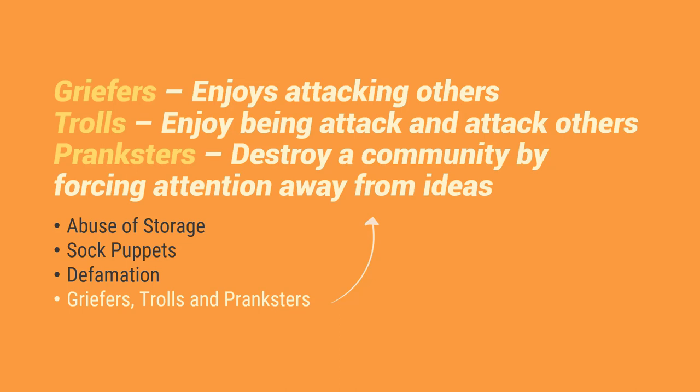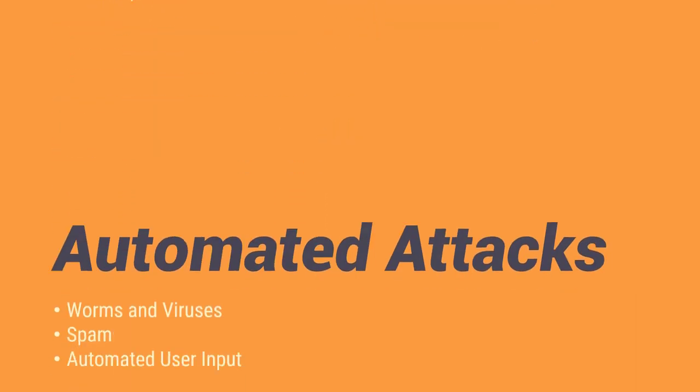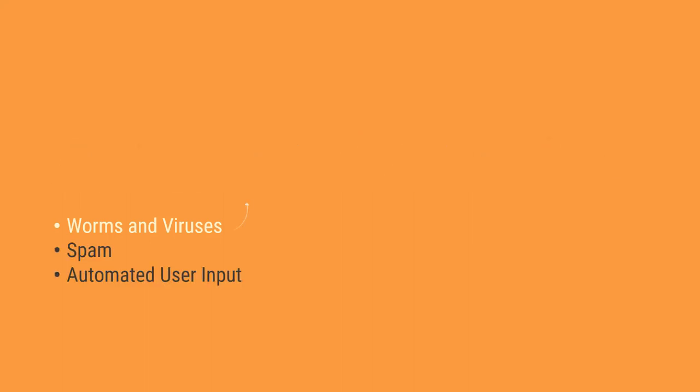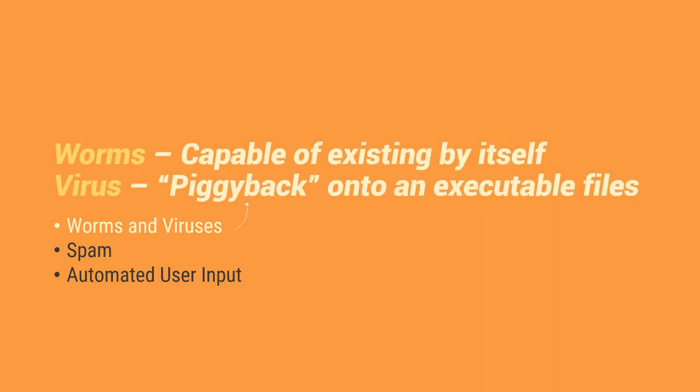So that is the human attacks. On the other hand, we have automated attacks wherein, ayan yung mga worms and viruses, spam. Hindi yung ulam. So we have automated user input. So first and foremost, worms and viruses. So actually, magkaiba and most prominent form of automated attacks. And certainly, most notorious itong worms and viruses na to.